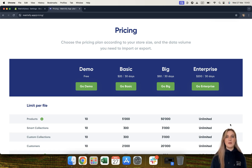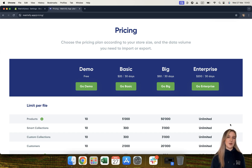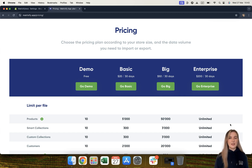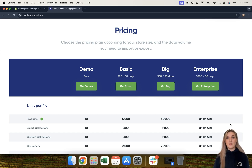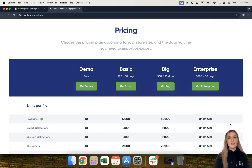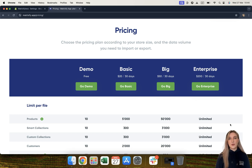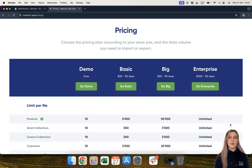And finally, moving on to the enterprise plan. Our enterprise plan costs $200 US dollars per 30 days and allows you to import and export an unlimited amount of data per file — unlimited products, custom collections, smart collections, customers, orders, and so on. One thing to mention about the enterprise plan is that although Matrixify will allow you to import and export an unlimited amount of data, you are still subject to Shopify limitations.